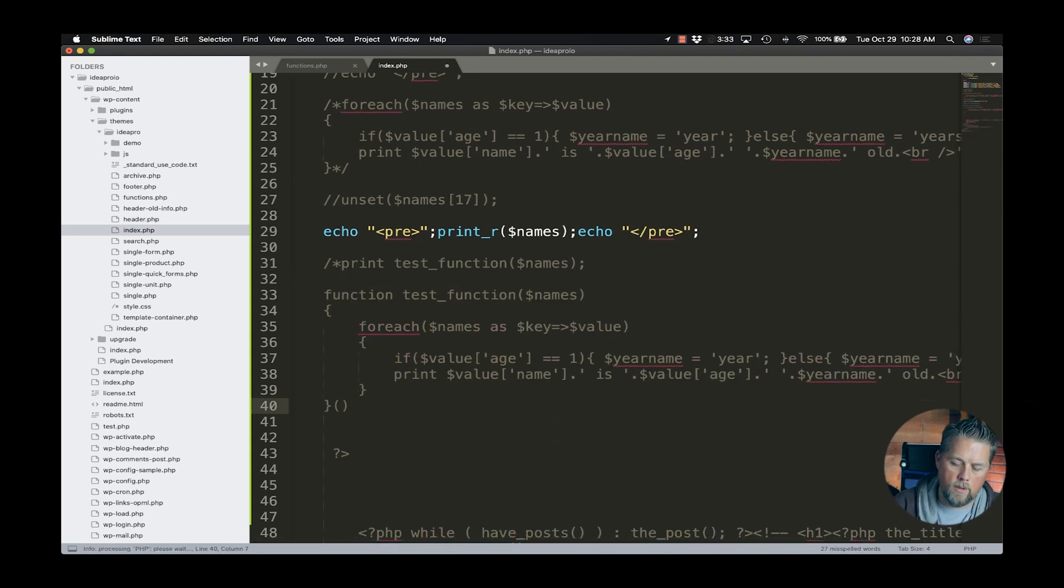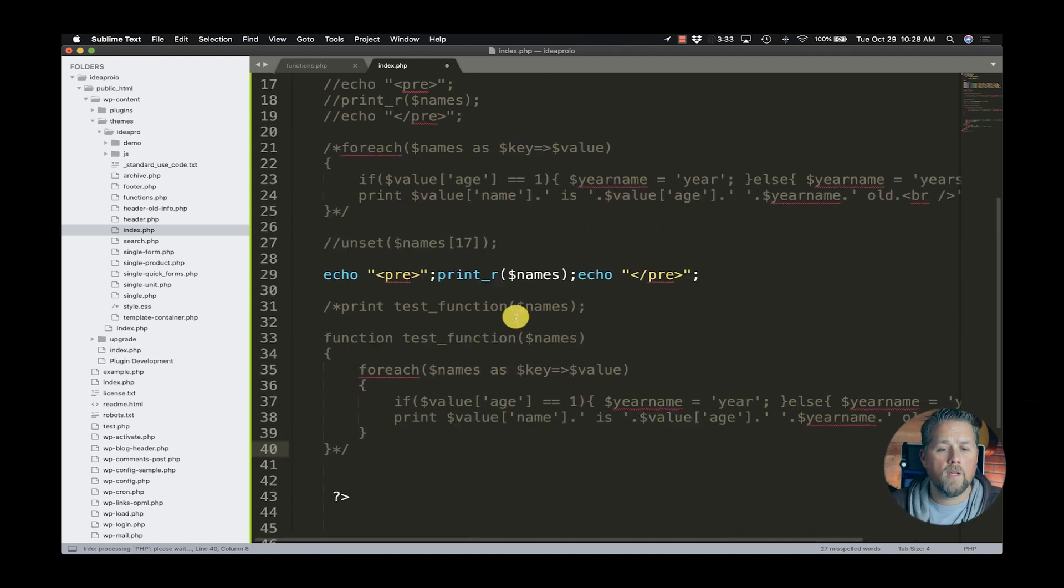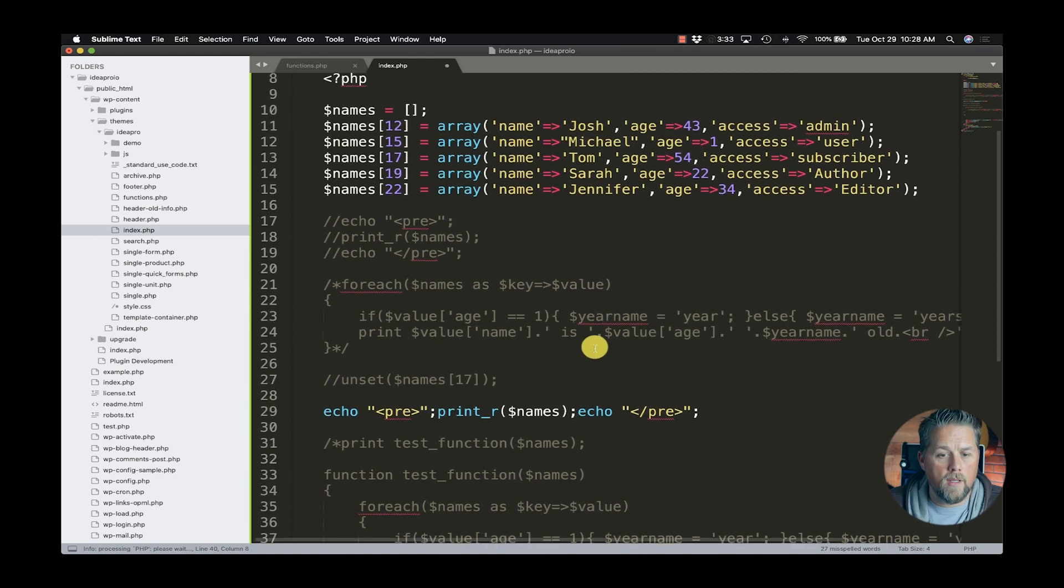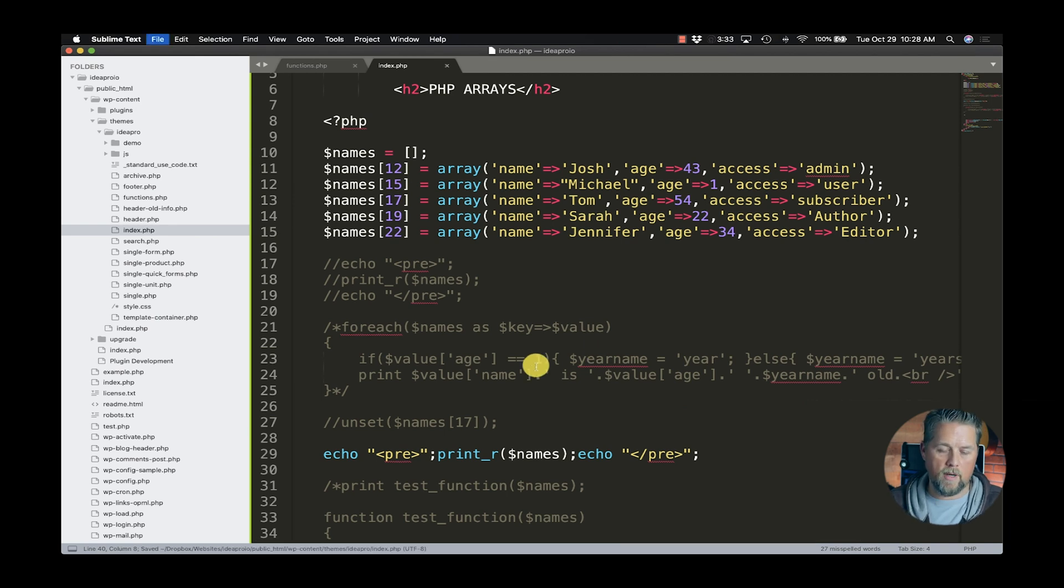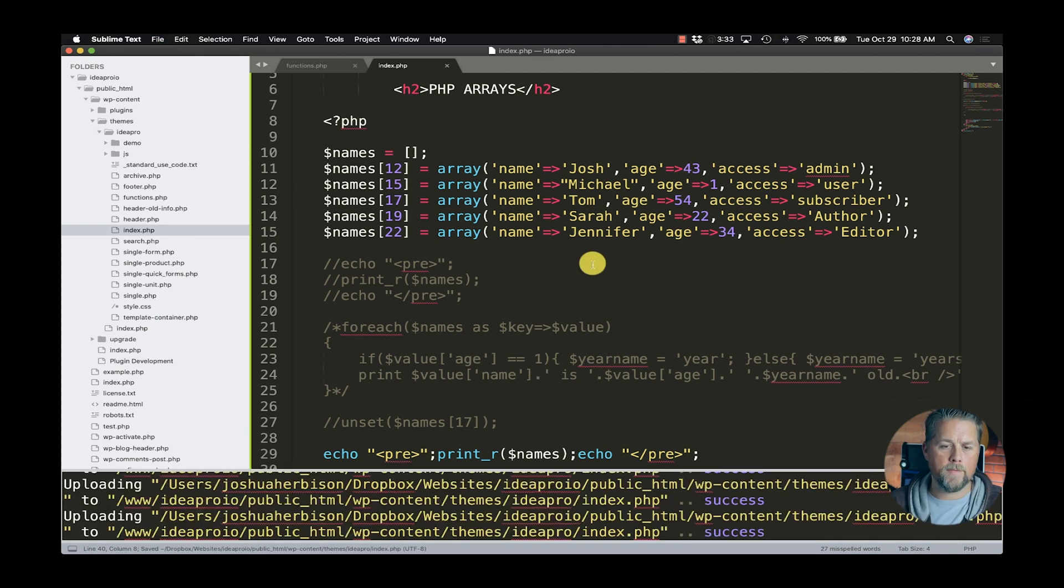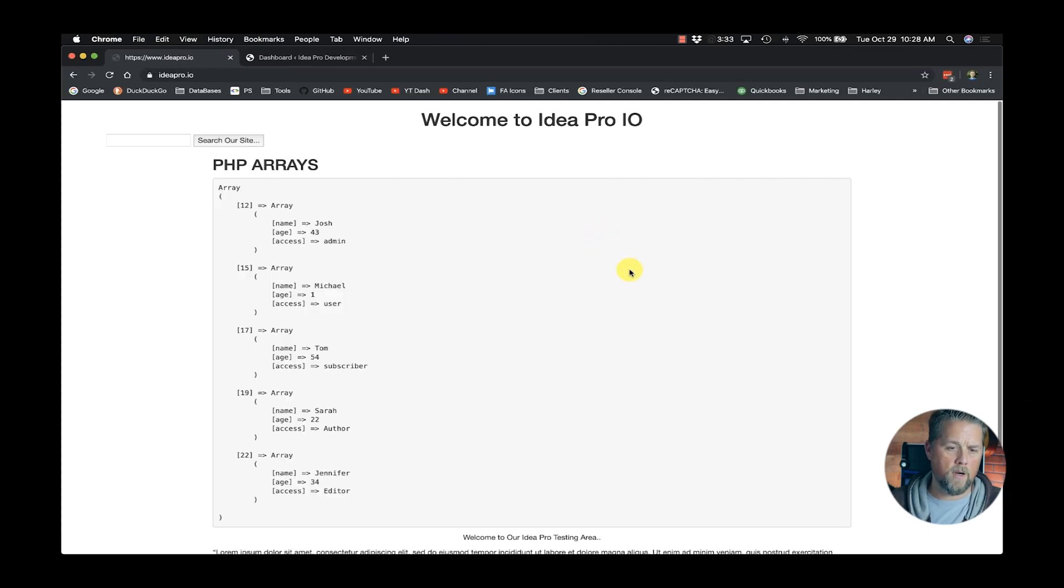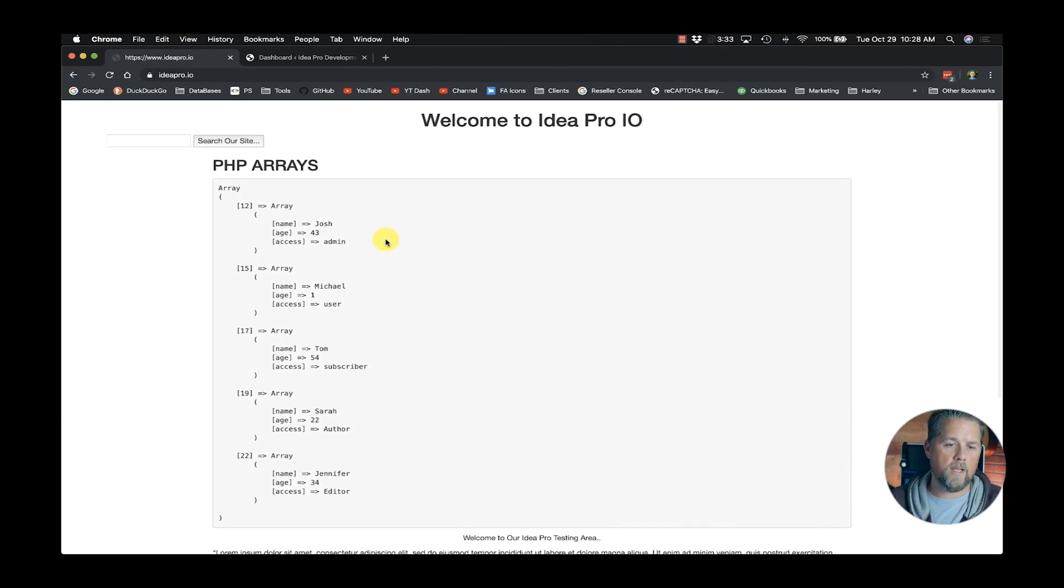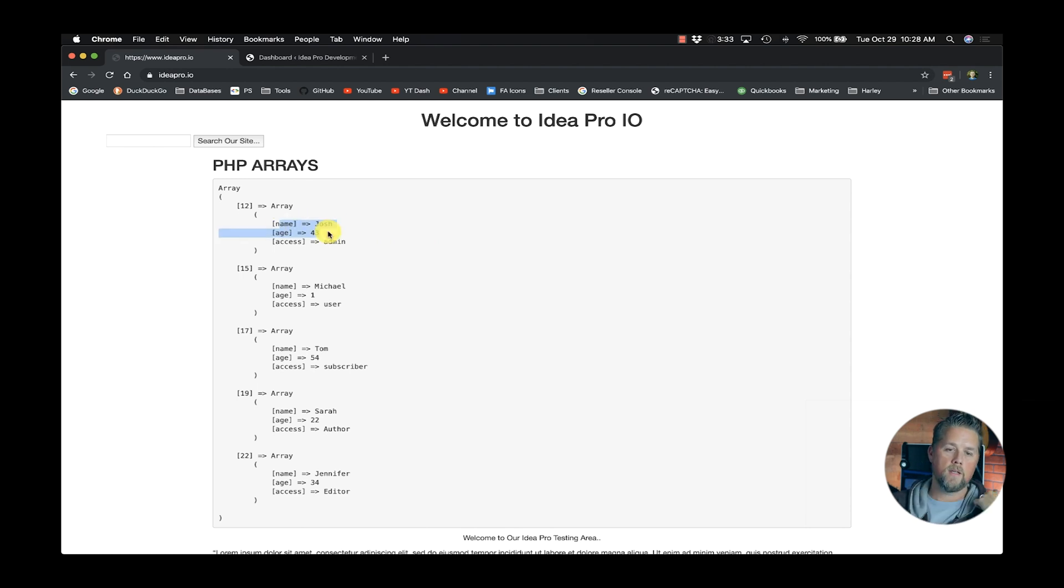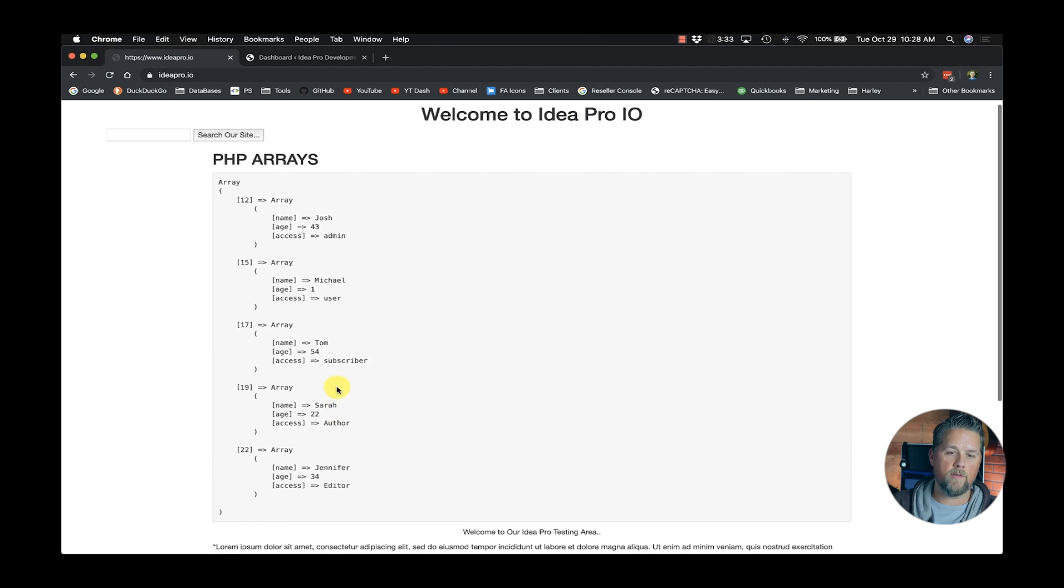Let's get rid of that. We're going to show you what JSON looks like and how to pass it around. So here we have arrays. Let's go to our page here. All right. So this is the array that we created, the multi-dimensional array. We've got name, age, access for five different people.